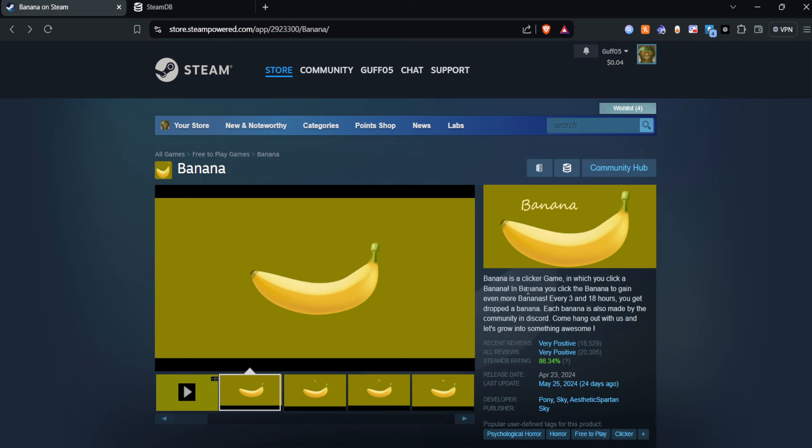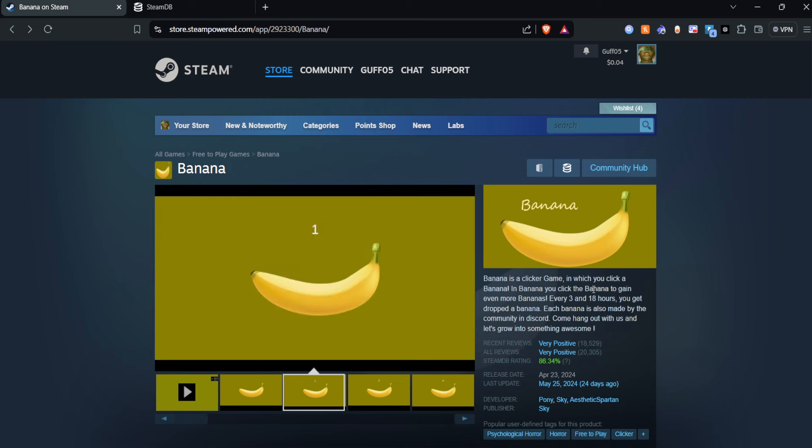In Banana you click a banana to gain even more bananas. Every three to 18 hours you get a dropped banana. Each banana is also made by the community on Discord. Come hang out with us and let us grow into something awesome.